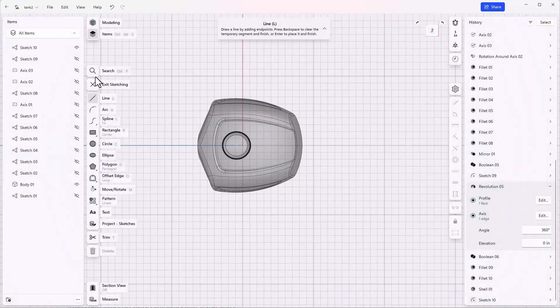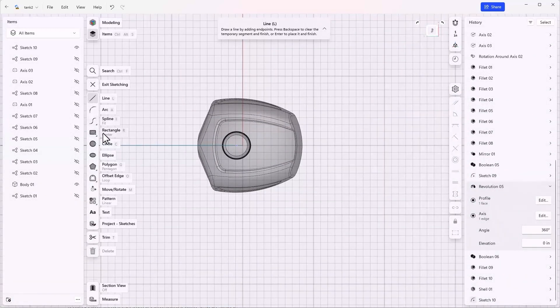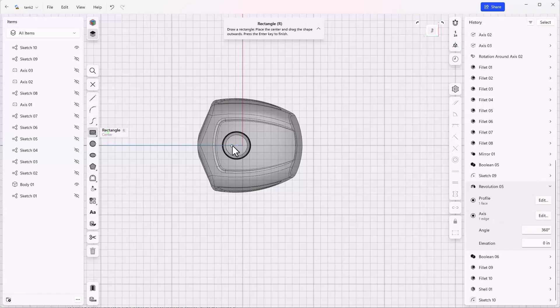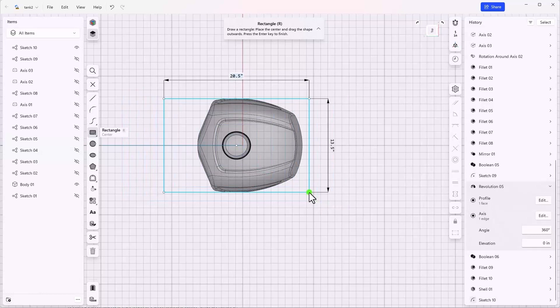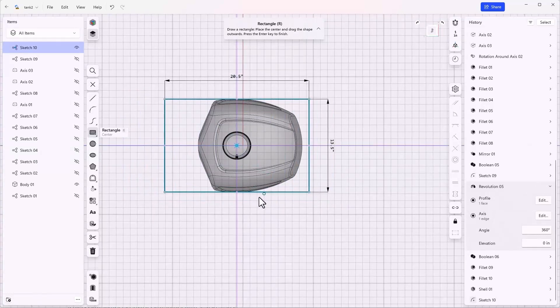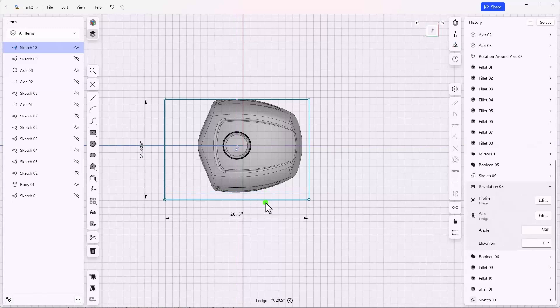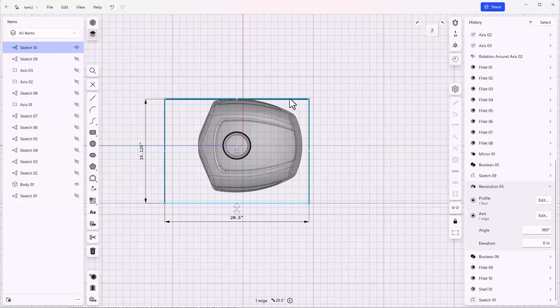I'm just going to make a big rectangle. It's set to a center rectangle so we'll just go with that. It doesn't really matter, it's got to be bigger than the part, bigger than the tank.